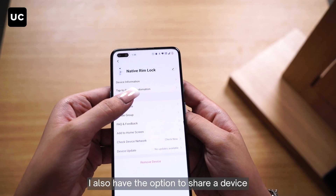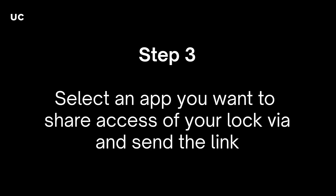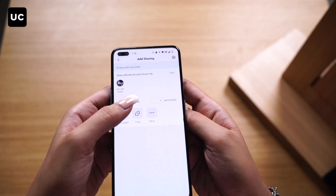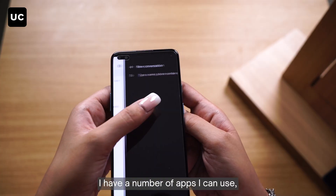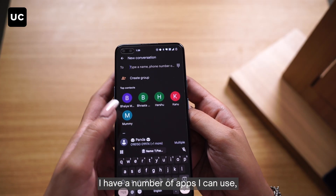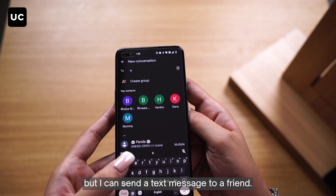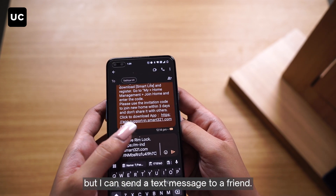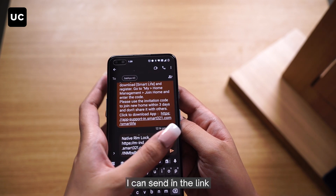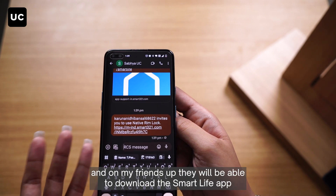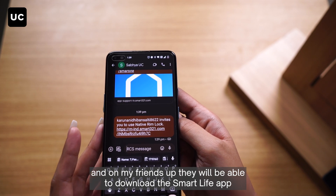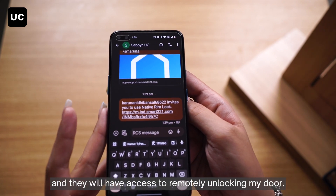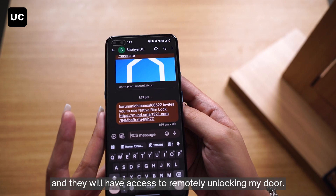I also have the option to share device, so I can click on share device. I have a number of apps I can use, but I can send a text message to a friend. I can send them the link, and on my friend's app they will be able to download the Smart Life app and they will have access to remotely unlocking my door.